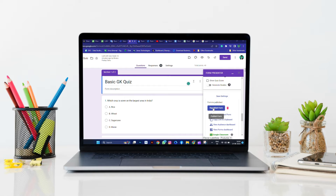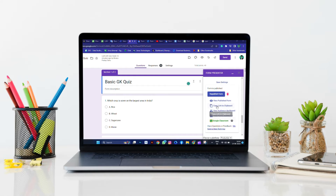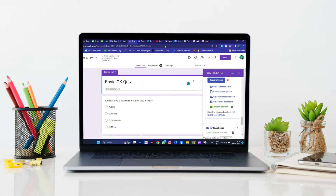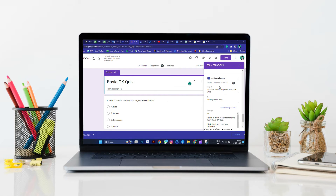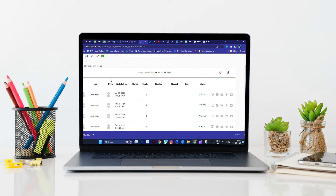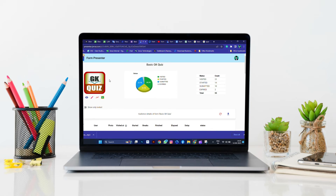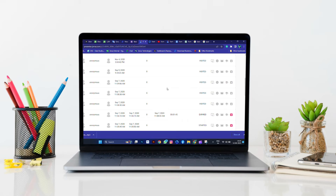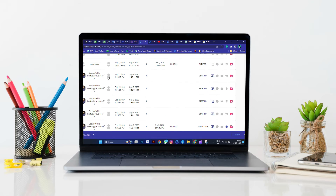Publish and invite your audience: share forms with a common link, publish on Google Classroom, and track attendance. Share forms and track progress with colleagues for seamless teamwork. Gain real-time insights into your audience's progress and performance with live tracking, analytics, and many more.